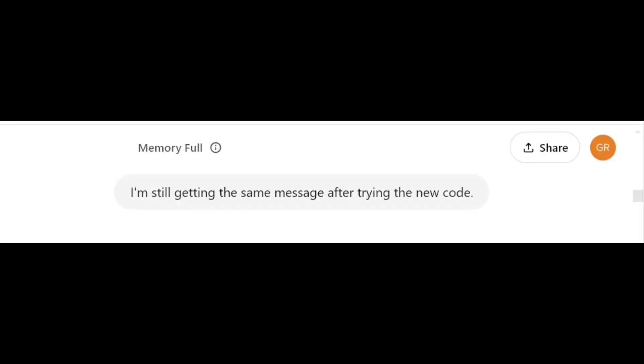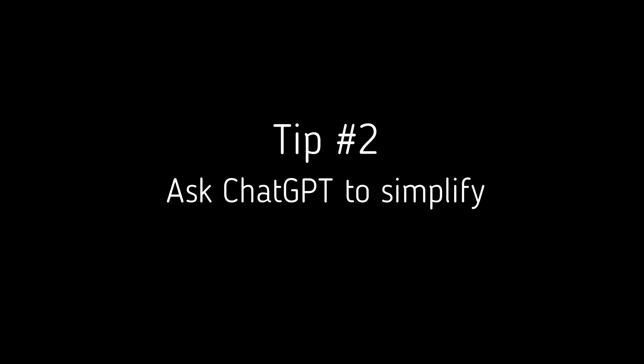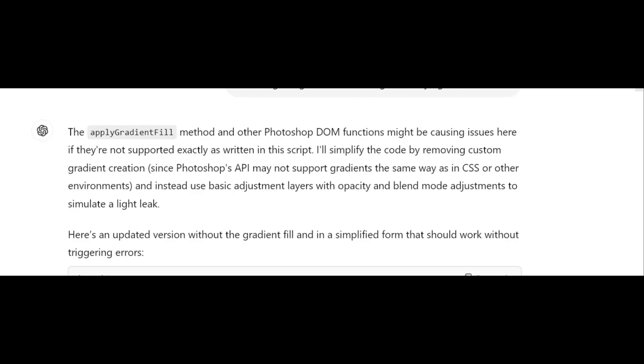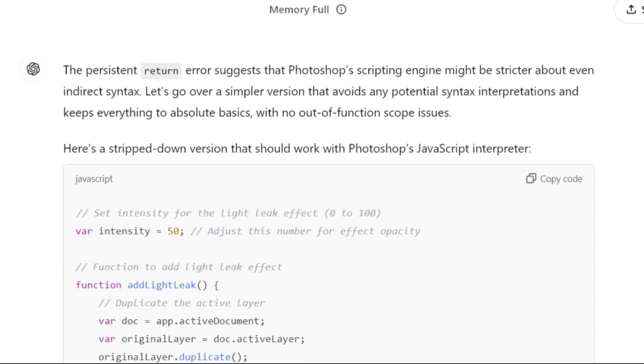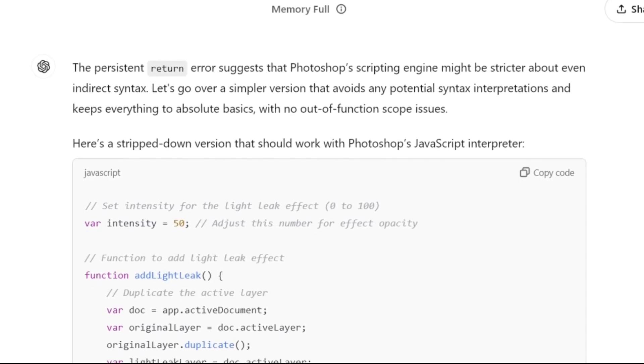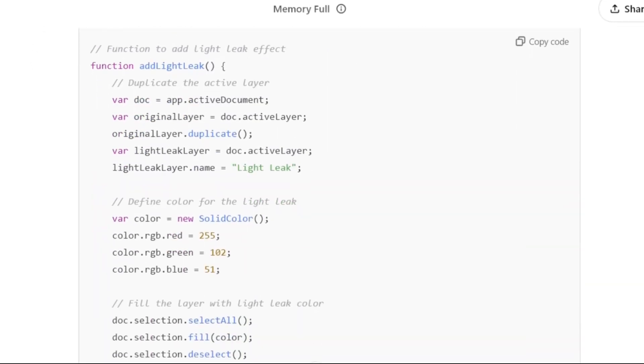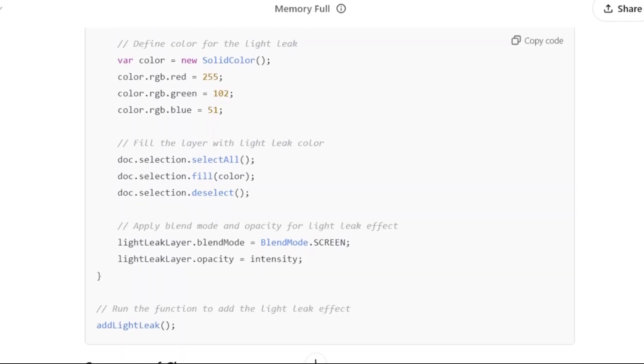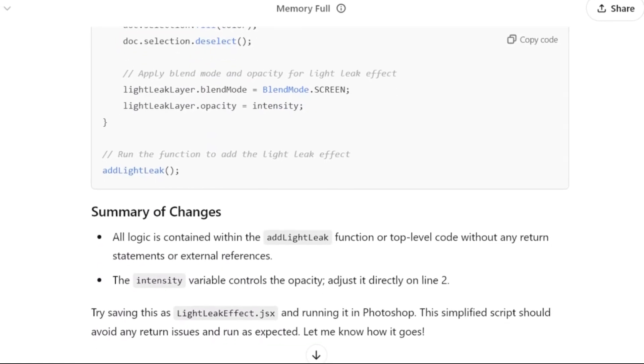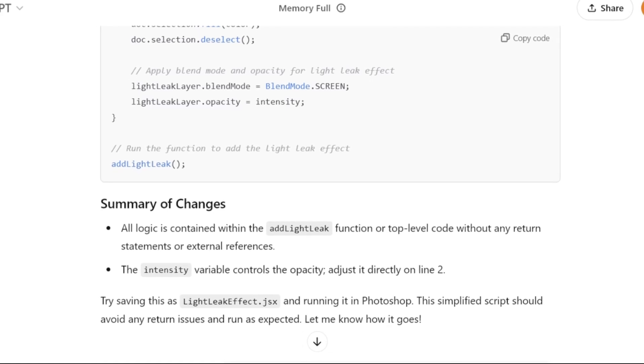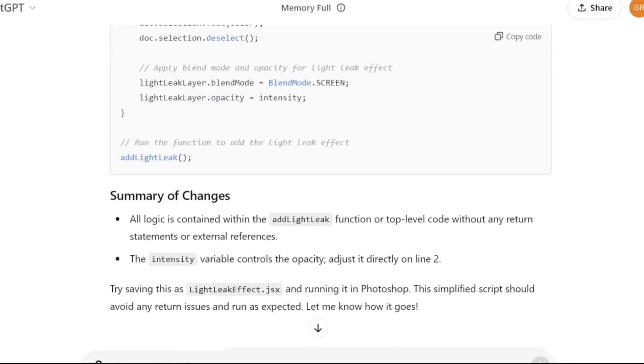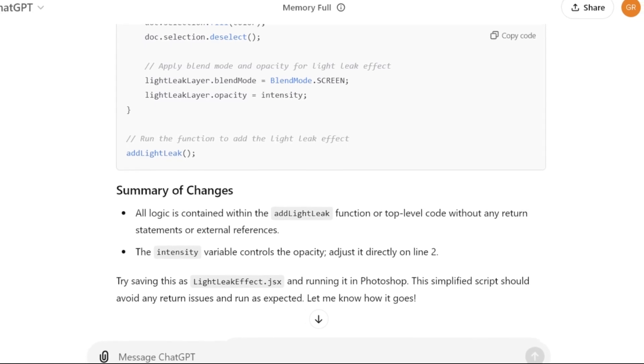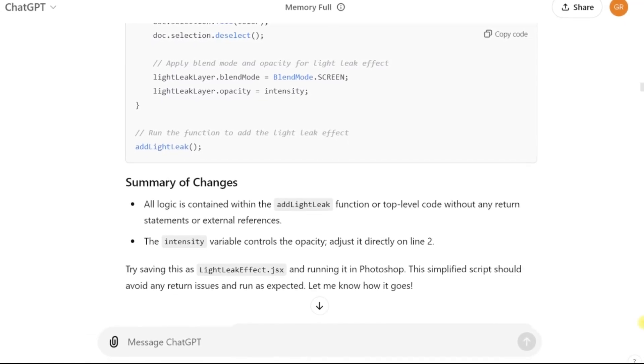Tip number two, ask chat GPT to simplify the script as much as possible. The original script that was given to me included a custom gradient, which ended up having to be taken out in the final version. And ultimately, we had to take out even more things. Chat GPT suggested that Photoshop's scripting engine might be stricter about even indirect syntax. So it created a simpler version to avoid any potential syntax interpretations and keep everything to absolute basics. So you could specifically ask chat GPT to do these things in the first place.